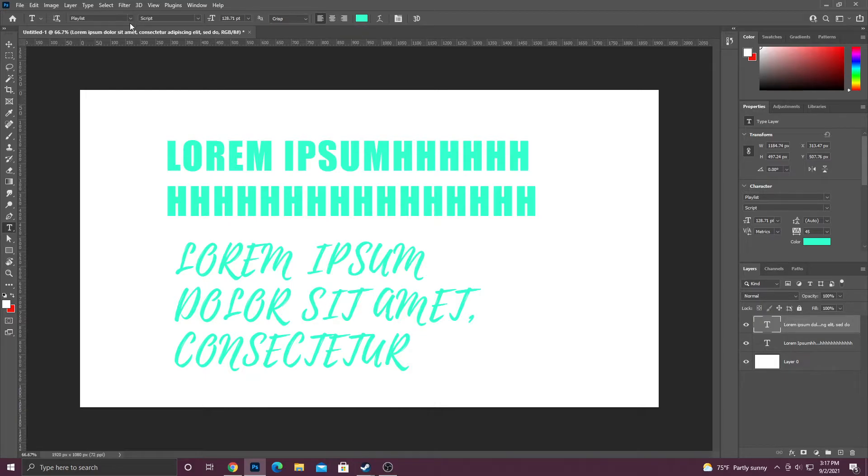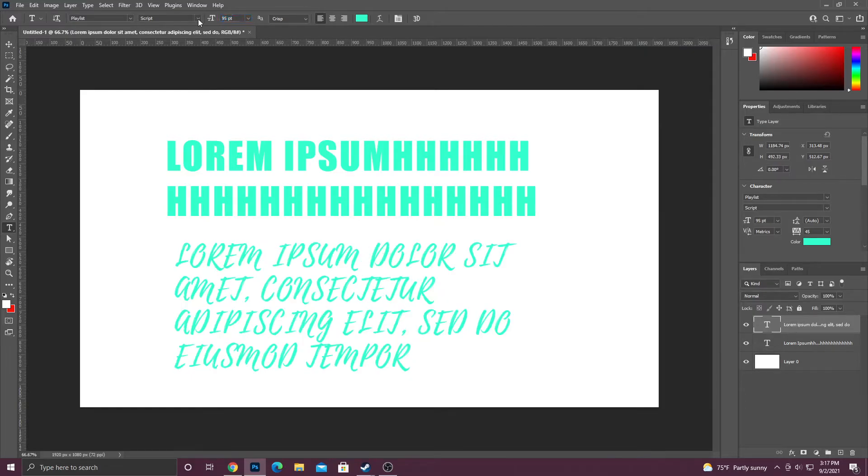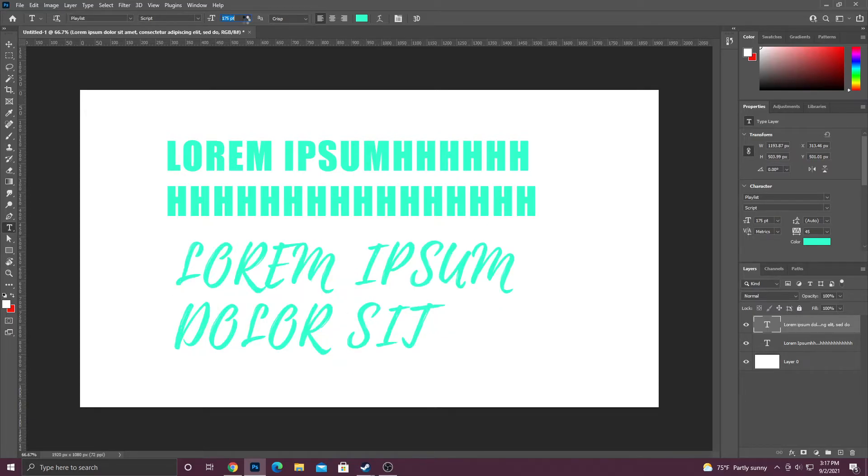And one other thing that I think is really cool about Photoshop is if you hover over the T's beside the font size, you can actually click and drag to change the size of the font. I really like this feature.